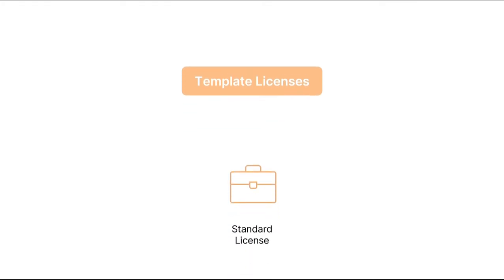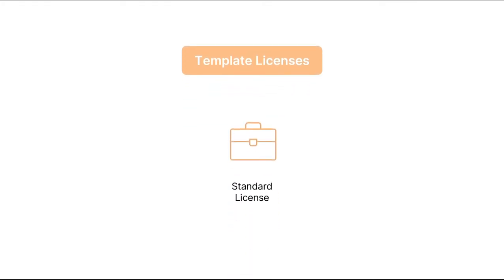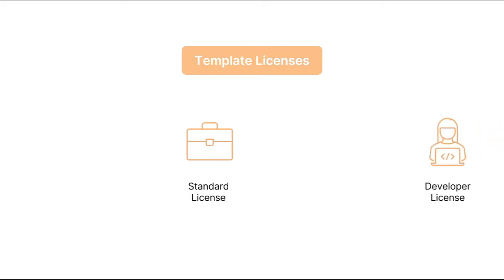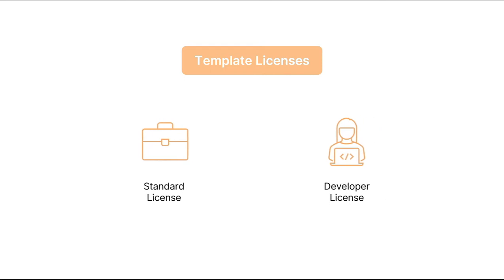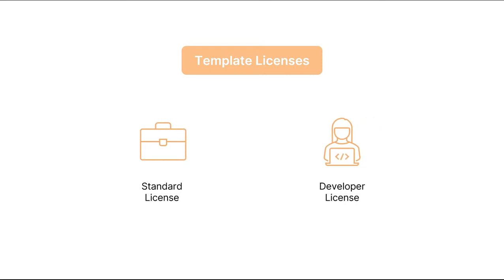Before purchasing a template, it's important to know which type of license will best suit your needs. For example, there is a standard license, which is ideal if you want to purchase a template for your own business. And there's also a developer license, which is ideal if you are perhaps a bubble agency or bubble developer and you want to build an app for another client.